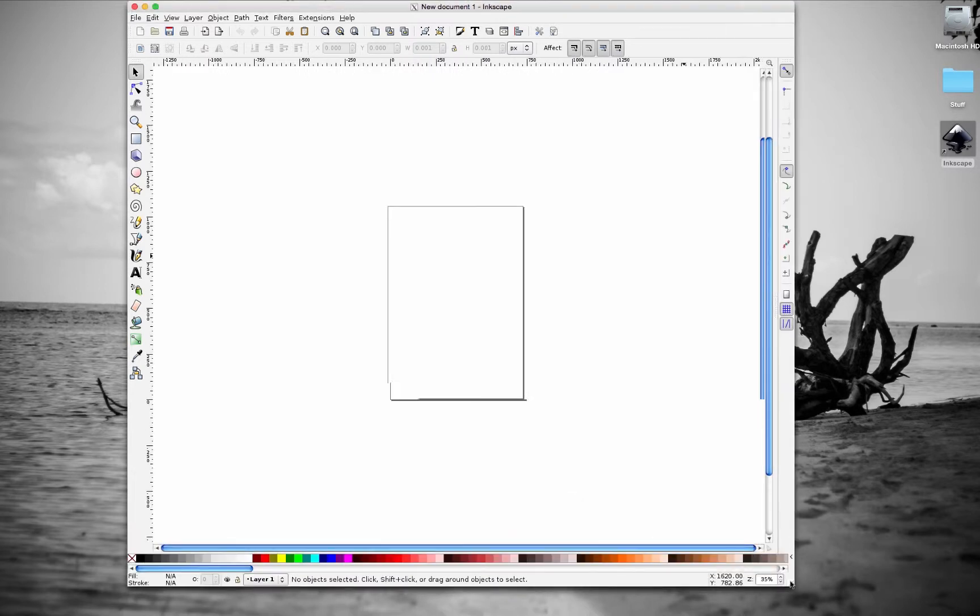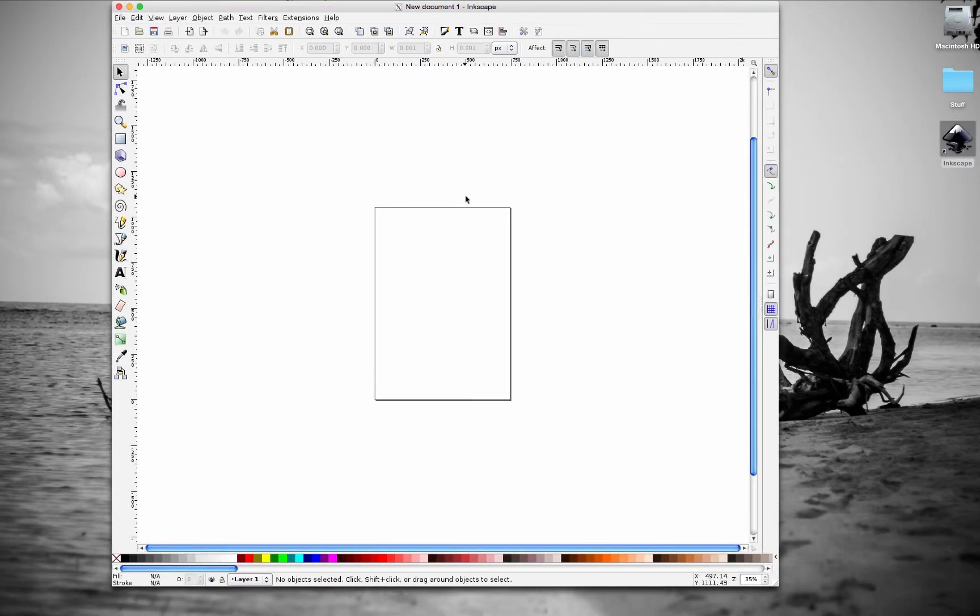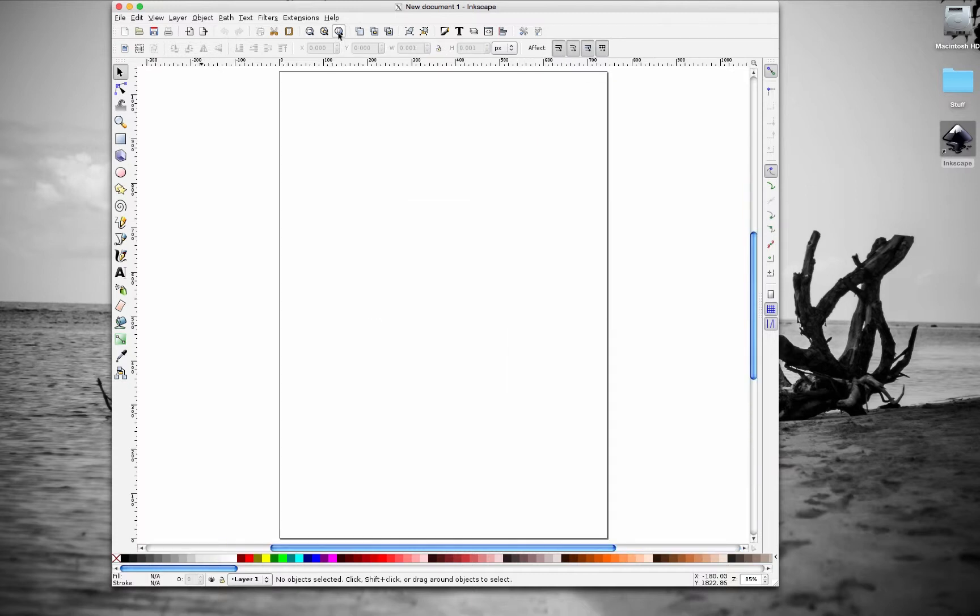So let's resize the window and zoom in a little bit. To zoom in, you can hit number 5 on the keyboard, or you can go up here to the command bar and click on Zoom to fit page in window. It tells you the shortcut right there.